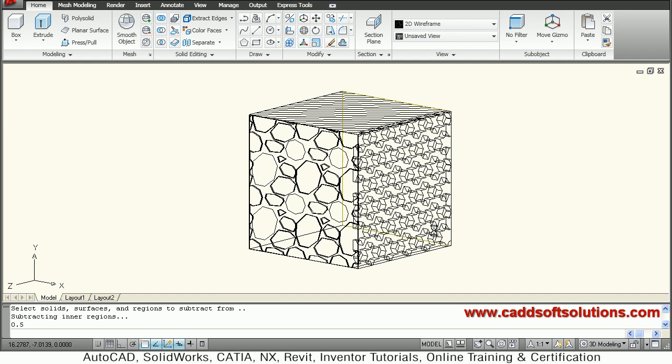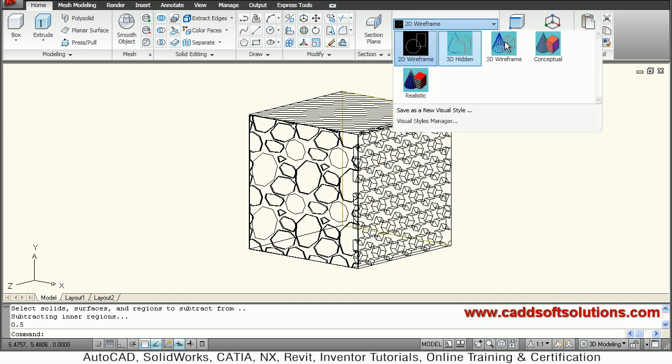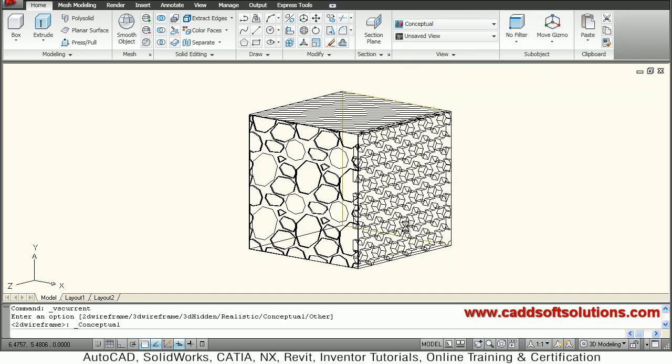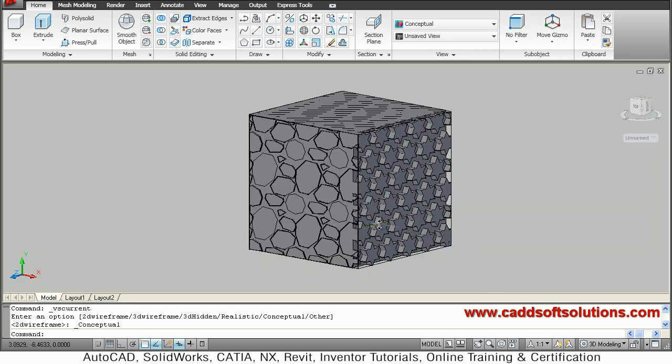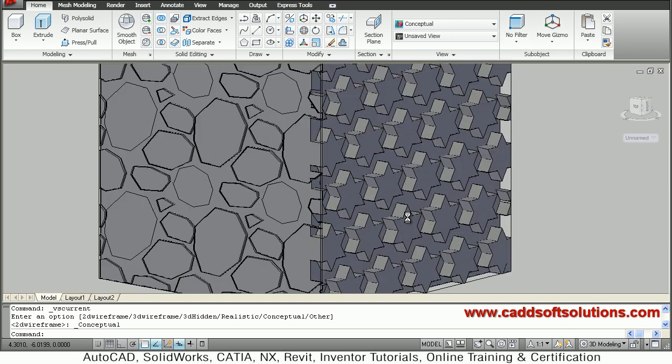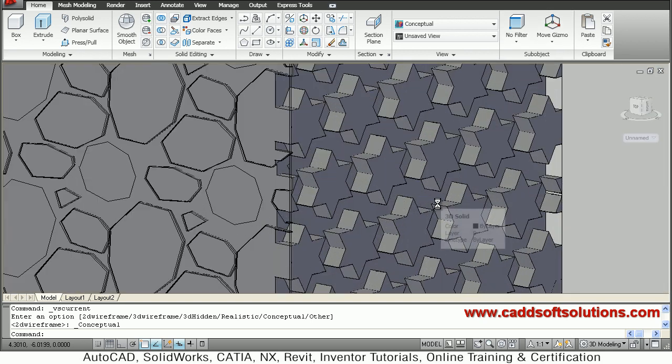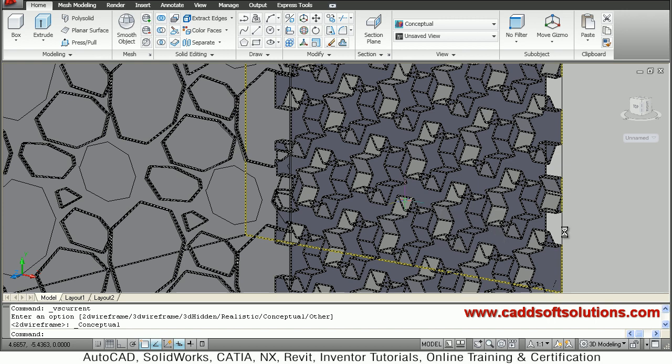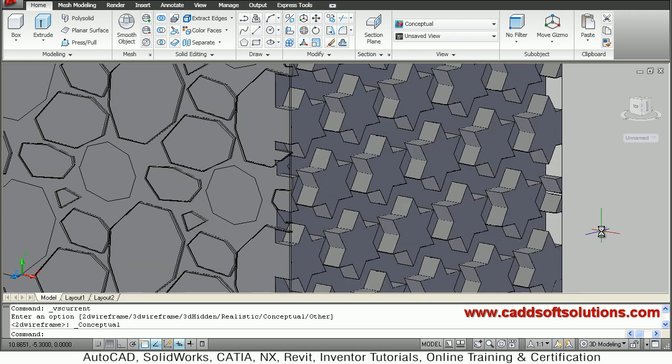Here again I will come back to conceptual visual style. So here you can see that such 3D stars have been created on that surface.